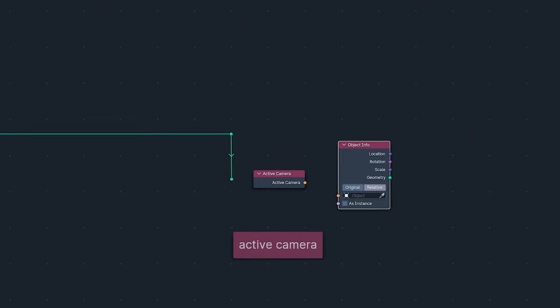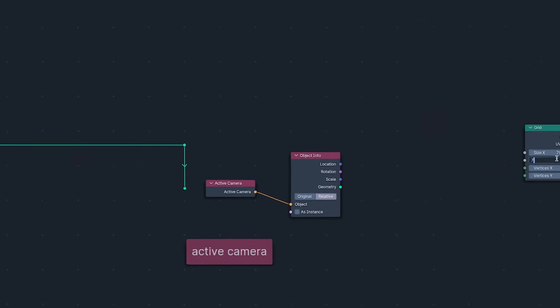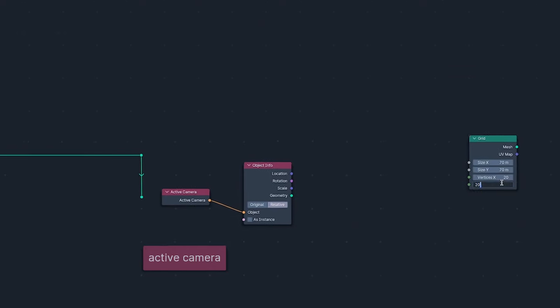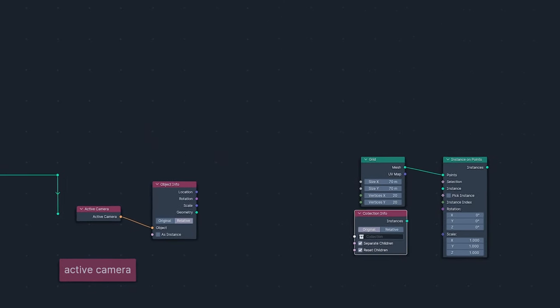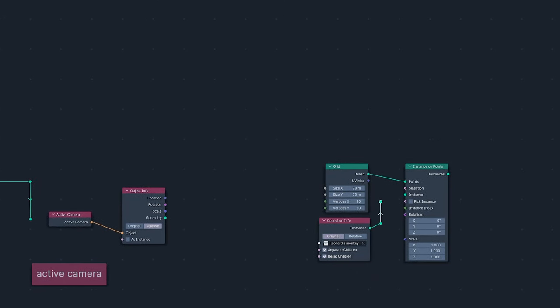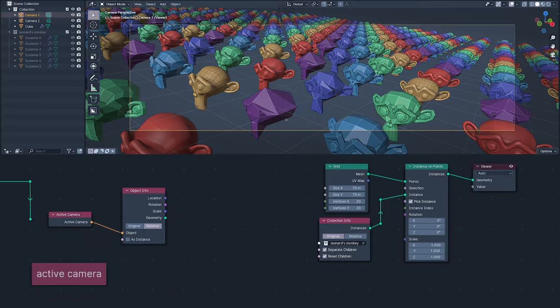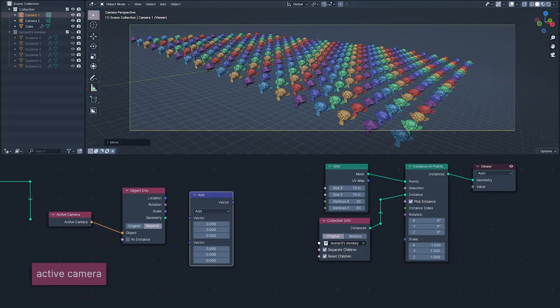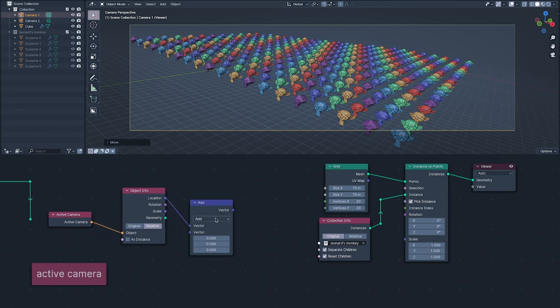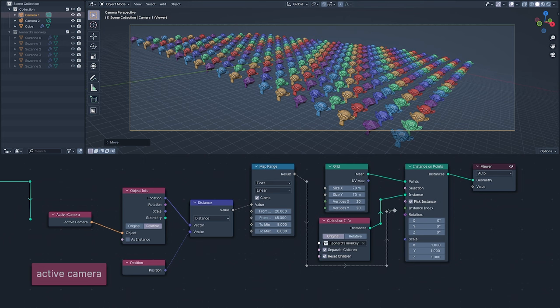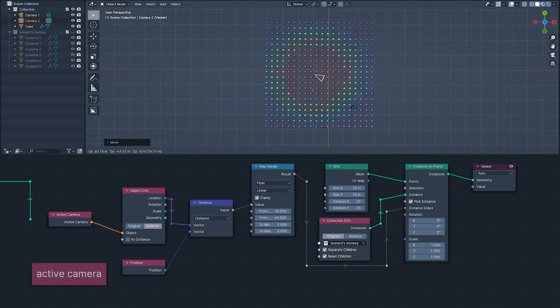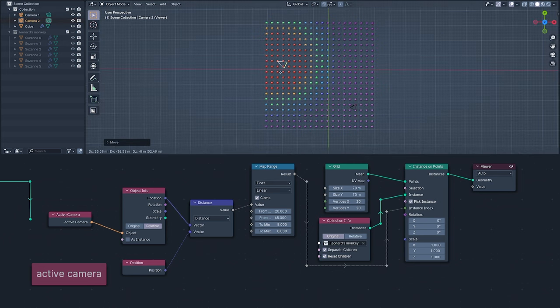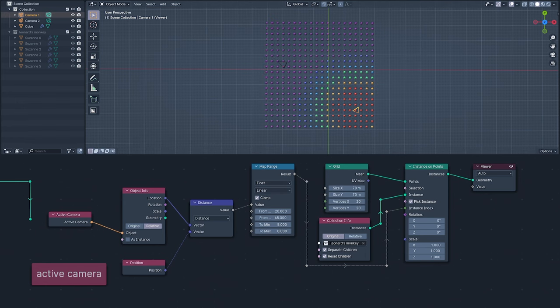The Active Camera Input node is going to let us create systems driven by the Active Camera. I'm using Instance On Points to instance a collection of increasingly subdivided Susannes onto a grid, then calculating the distance of the camera from each instance, mapping the distance to pick which model is used for each instance. So that the high-poly Susannes, red, are closest to the Active Camera and the low-poly lumps, purple, are far, far away.